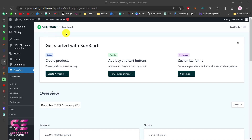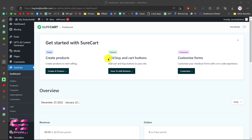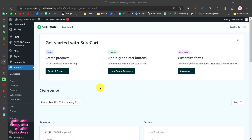We are now in the SureCart dashboard. We can add Buy and Cart buttons, we can customize the form, and so on. The first thing you will need is to create a product and then a checkout form. To create a product you can just click on Create a Product, or go to Products and click Add New.